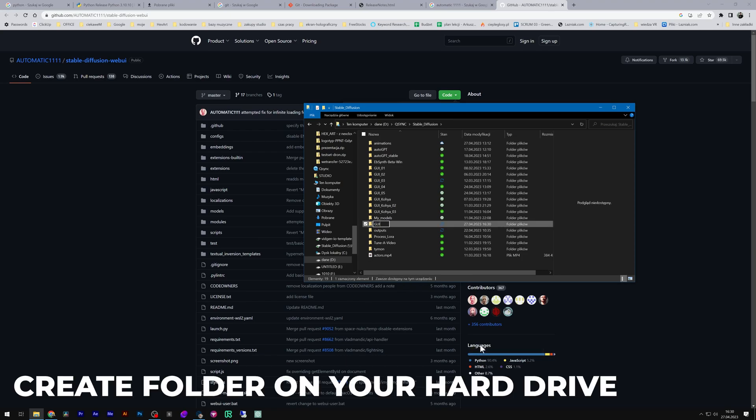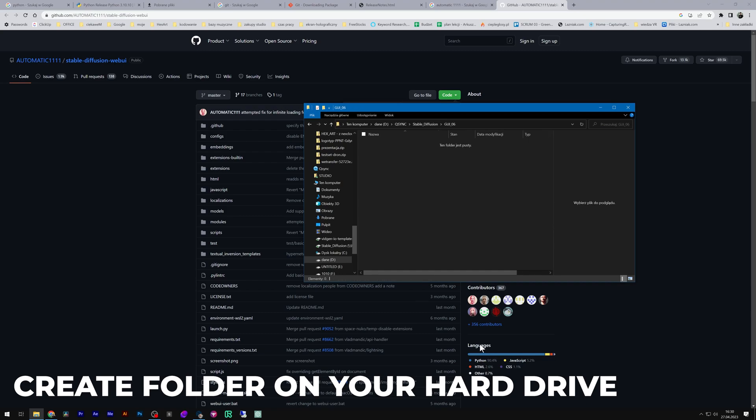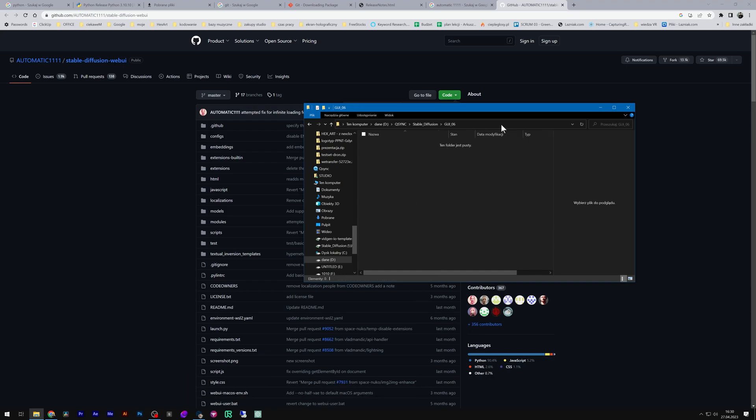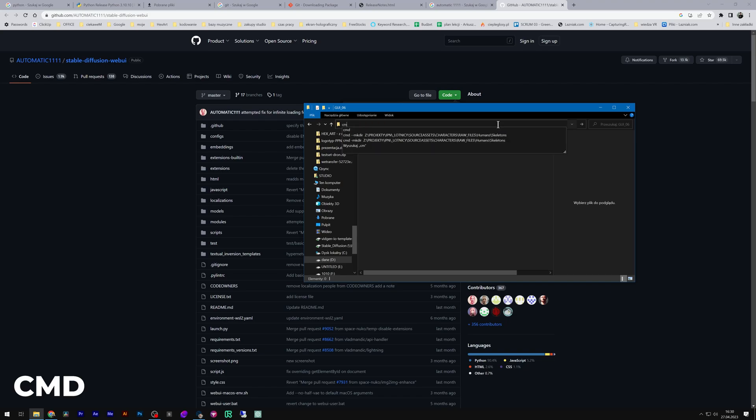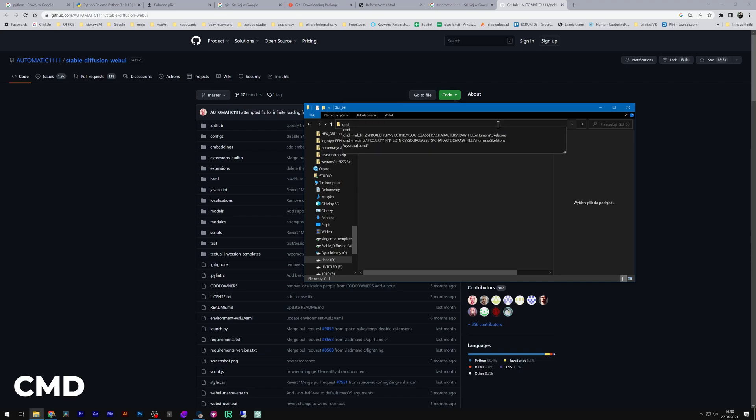Now let's create a space for Automatic 1111. Create a new folder and go to it. Click on your folder address and type cmd. Click enter. The command prompt should open.